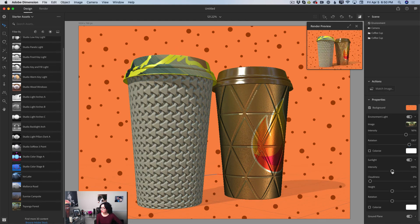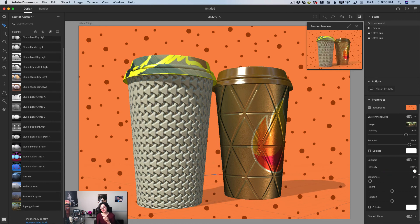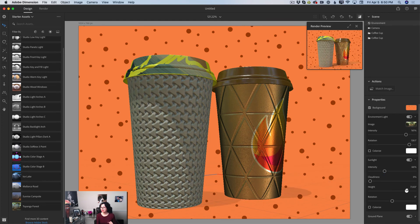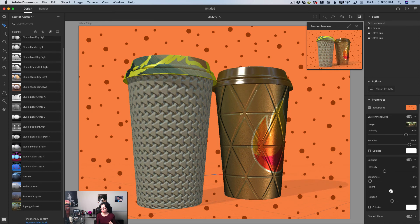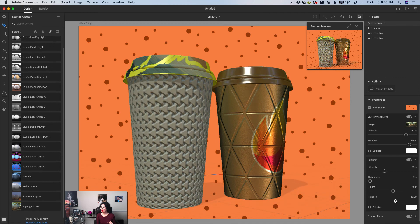I can increase or decrease the intensity of the sunlight. Decreasing sunlight intensity gives a very nice elegant shadow effect, while decreasing it further produces a harsher shadow. I prefer to move the intensity slider slightly to the left. I can also adjust the height and rotation of the sunlight — maybe position it behind the coffee cups.